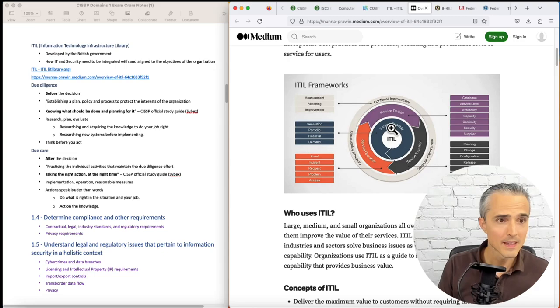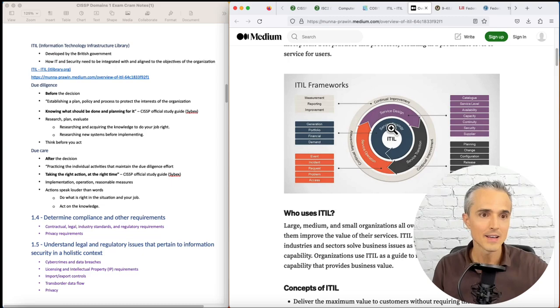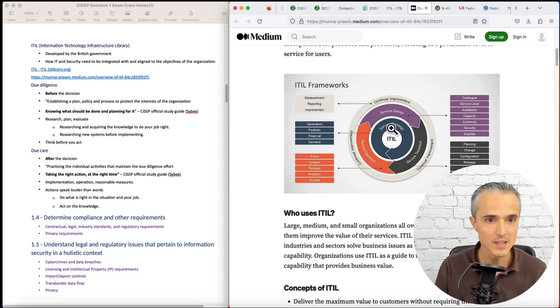Next one is getting into due diligence versus due care. Due diligence is before the decision. Establishing a plan, policy, or process to protect the interests of the organization. It's knowing what should be done and planning for it. So again, it's before the decision: research, plan, and evaluate. Research new systems before implementing them. Think before you act.